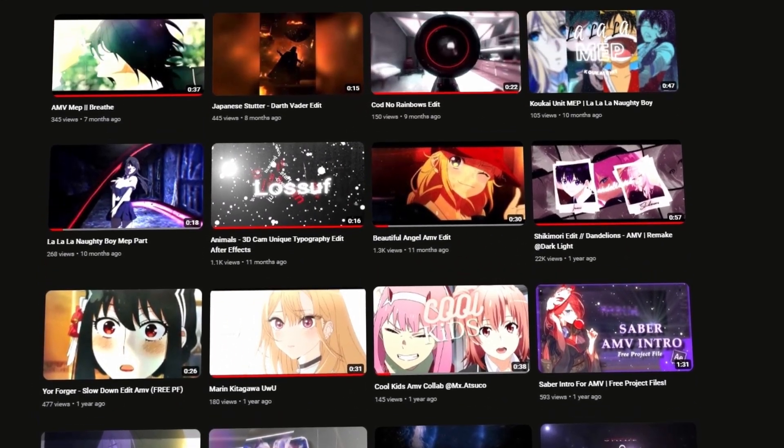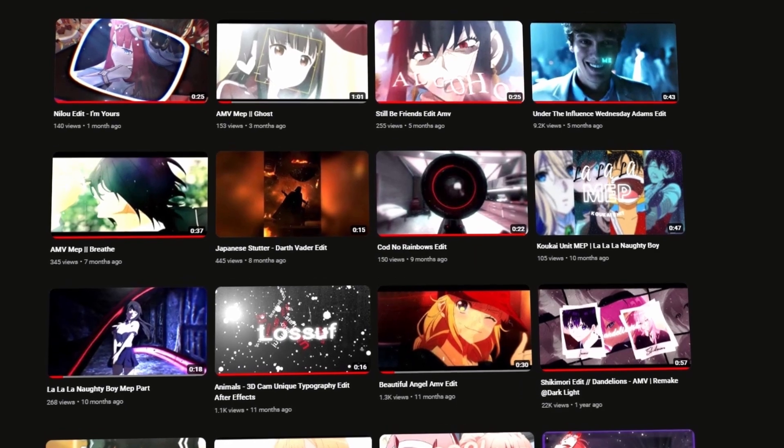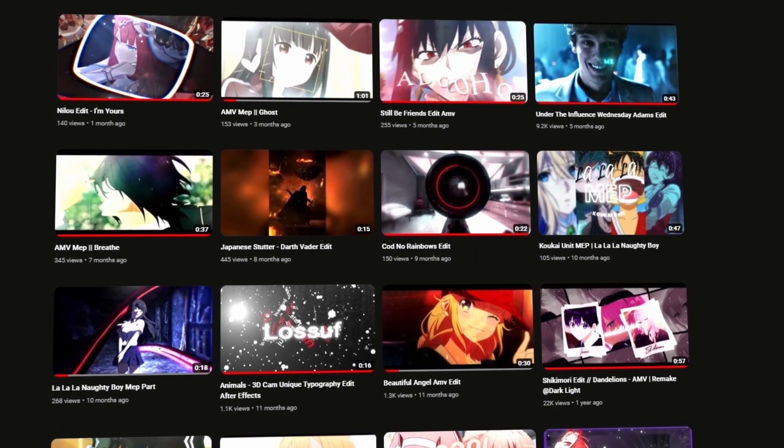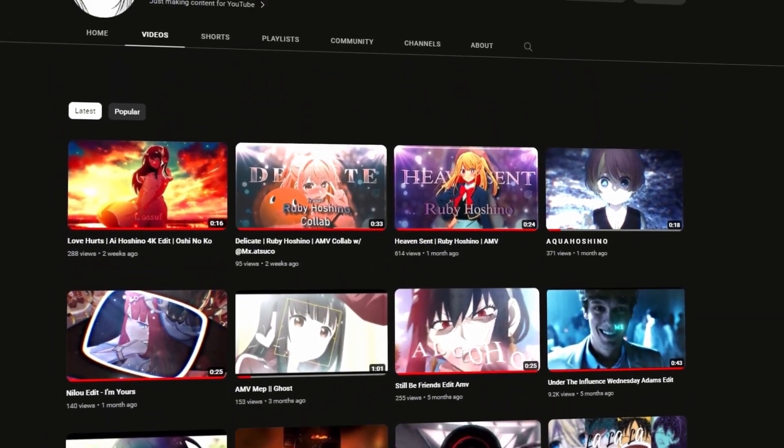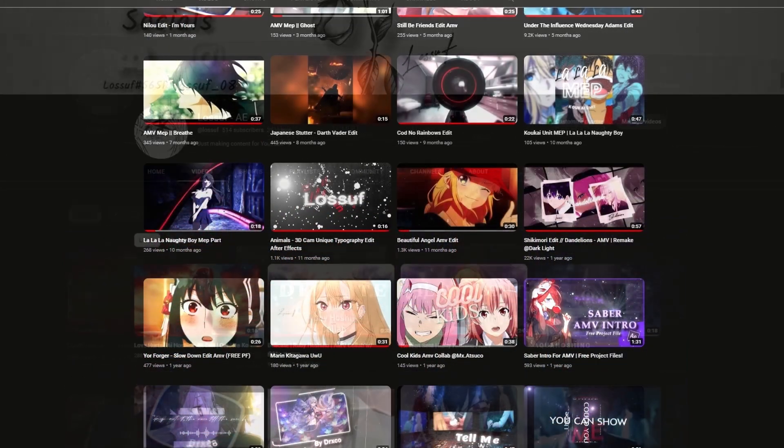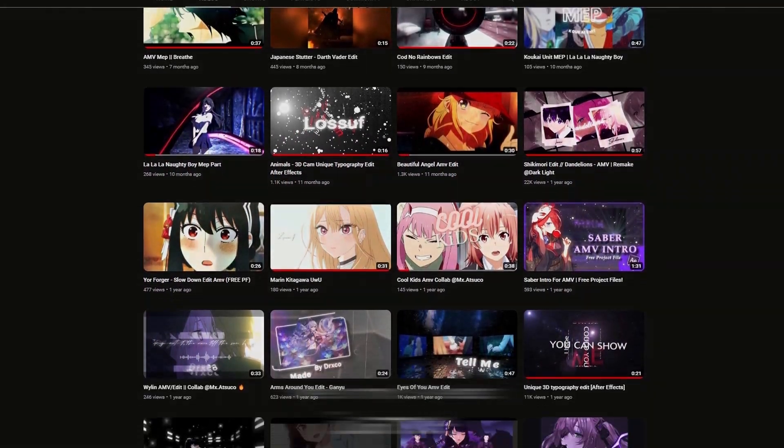These videos I'm going to be showing are some of my favorite and most popular works from my previous channel.